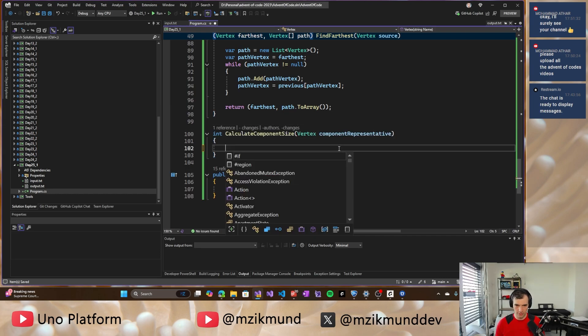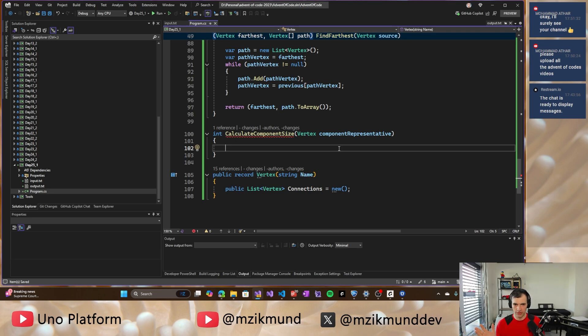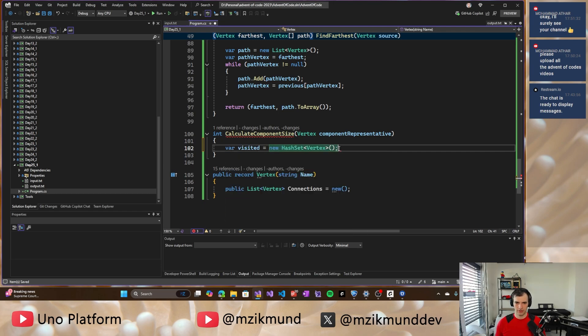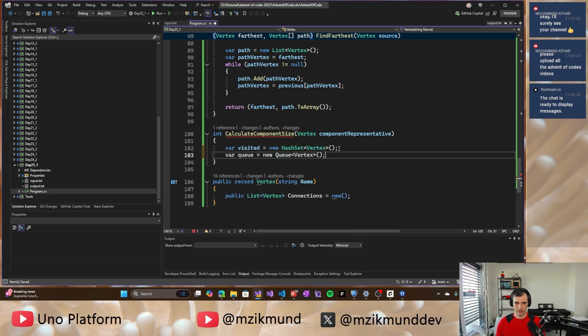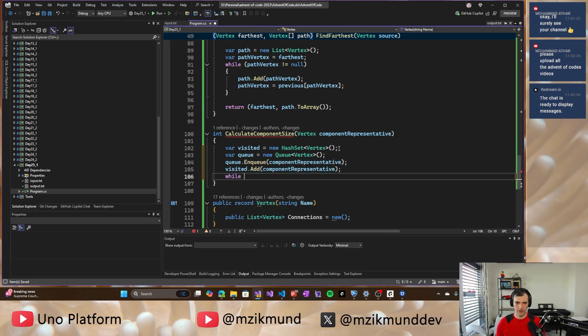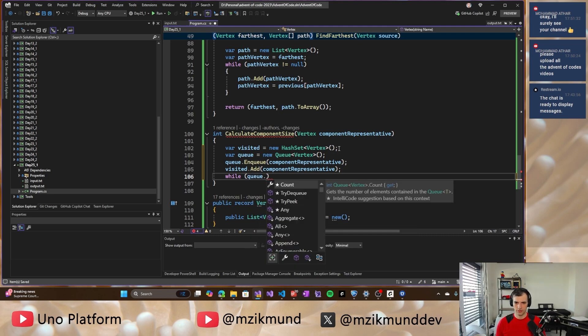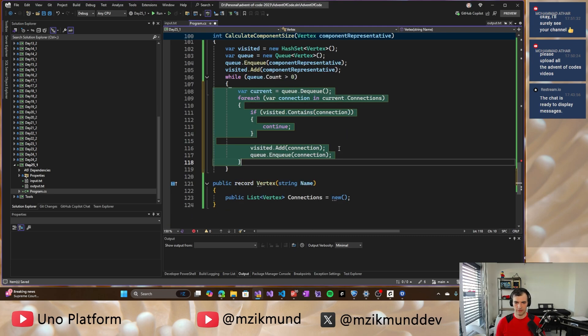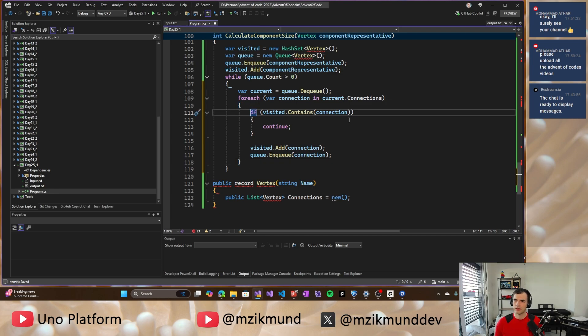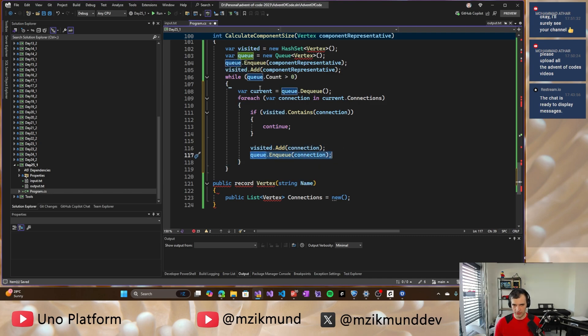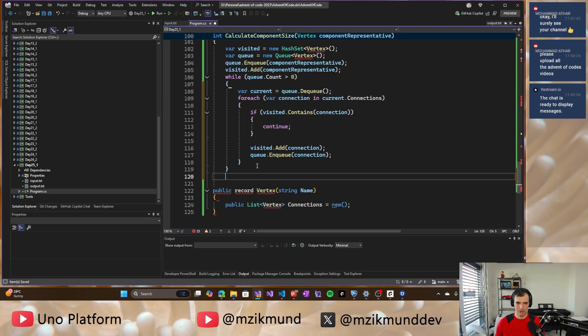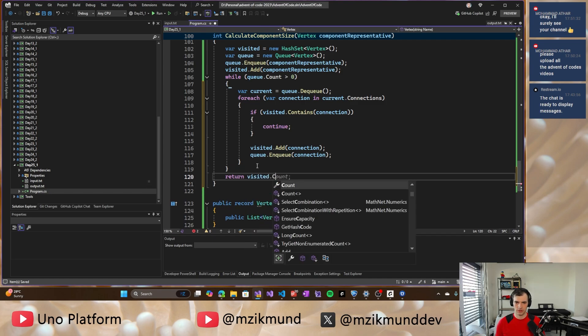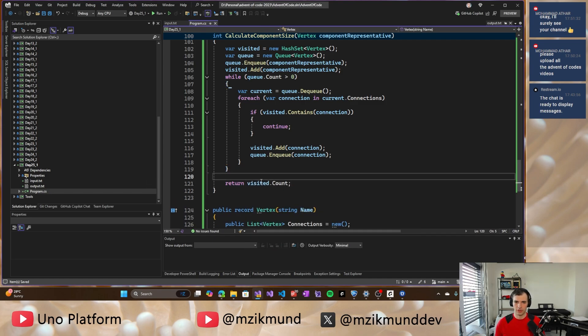So what we can do there very easily is basically just do either BFS or DFS, depth first search through that graph to find all the components. So I'll visited, all the visited ones and we enqueue the component representative and add it to the visited and while queue count greater than zero, we will dequeue and all the connections we will, if it's not, if it's visited, we continue. And if not, we will add it to visited and enqueue. So it's get, it gets processed later. So ultimately we should be done and return visited count and that should be the size of our component.